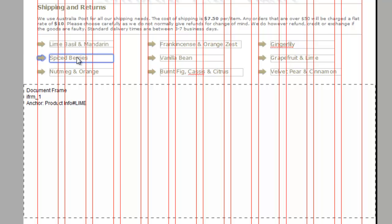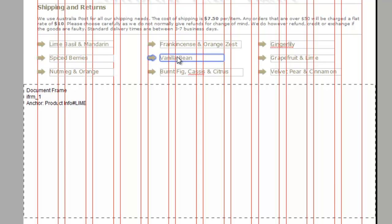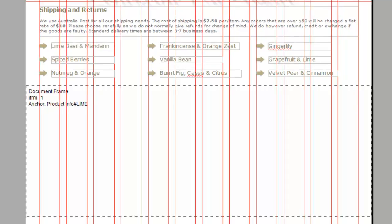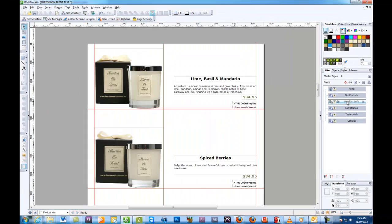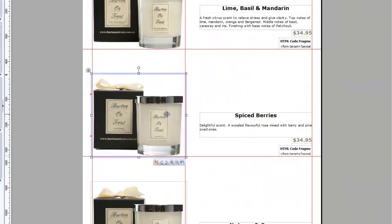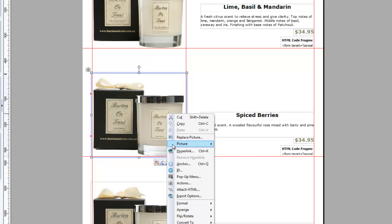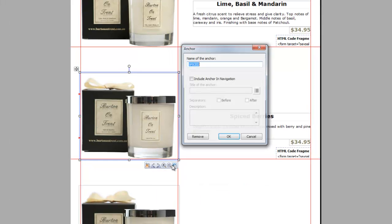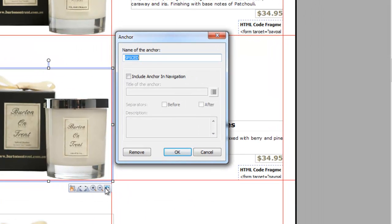You just need to repeat the process for every other name and make sure that on the products info page that every image actually has an anchor attached to it so that you can correlate that on the next page. So this one spiced and so on and so forth.